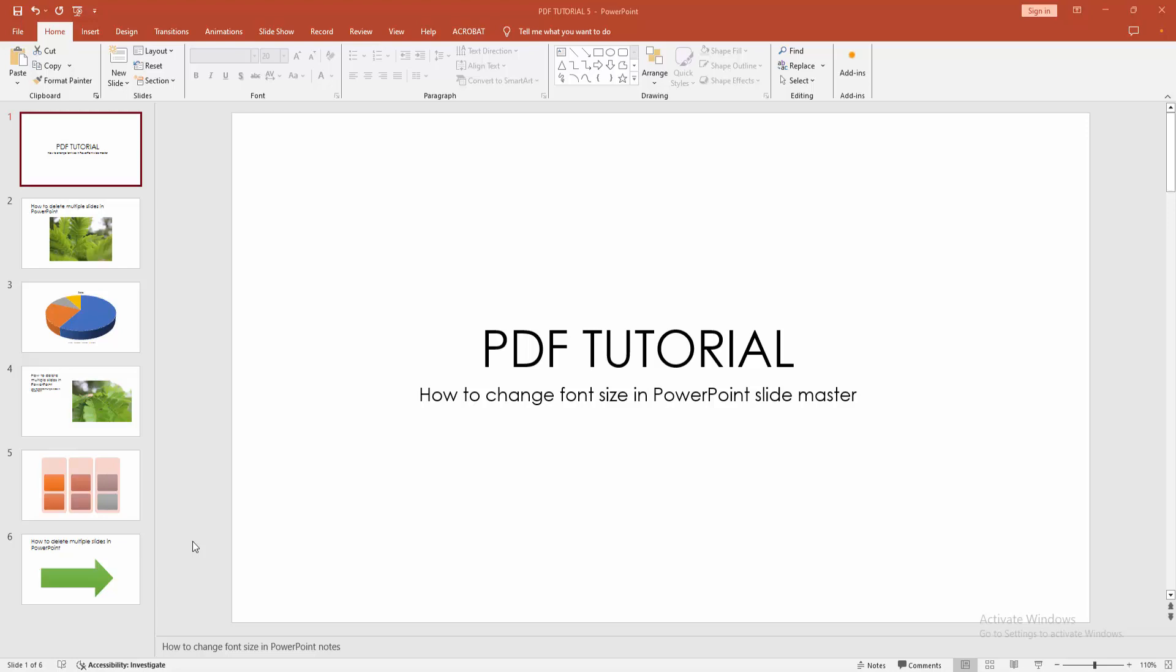In this video, I am going to show you how to change font size in PowerPoint Slidemaster. Let's get started.